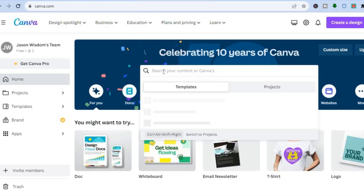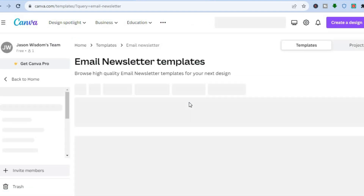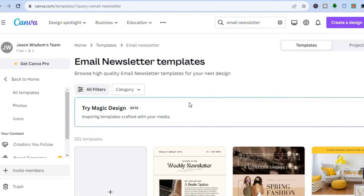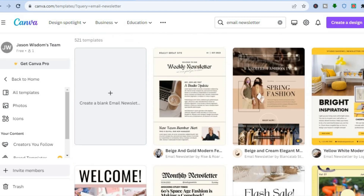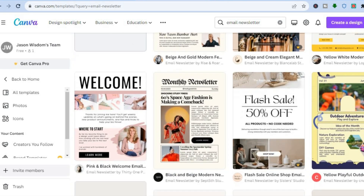Once on Canva, tap on the search bar and type in 'email newsletter,' then select it. After selecting email newsletter, you will be redirected to a new page where you will see numerous templates to choose from. Simply scroll down to see the different newsletters you can select.